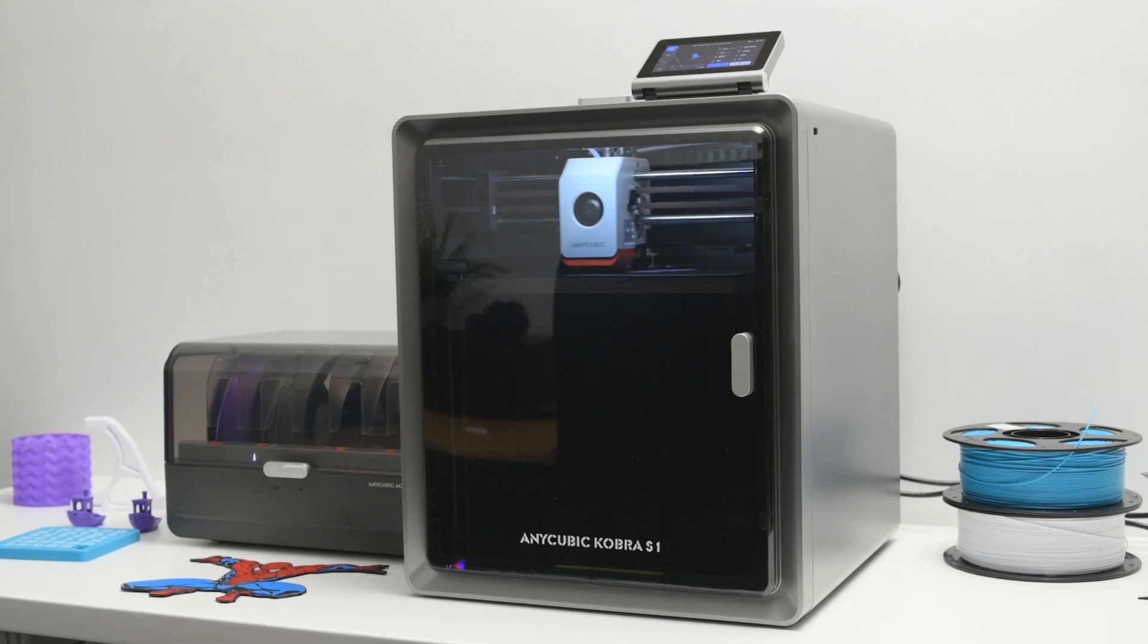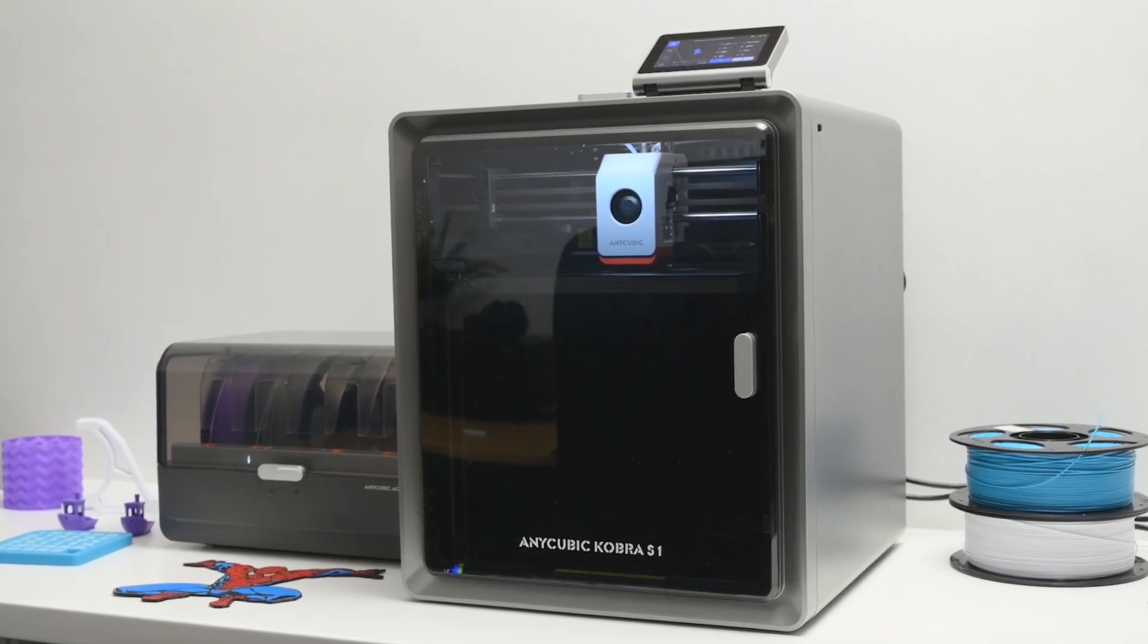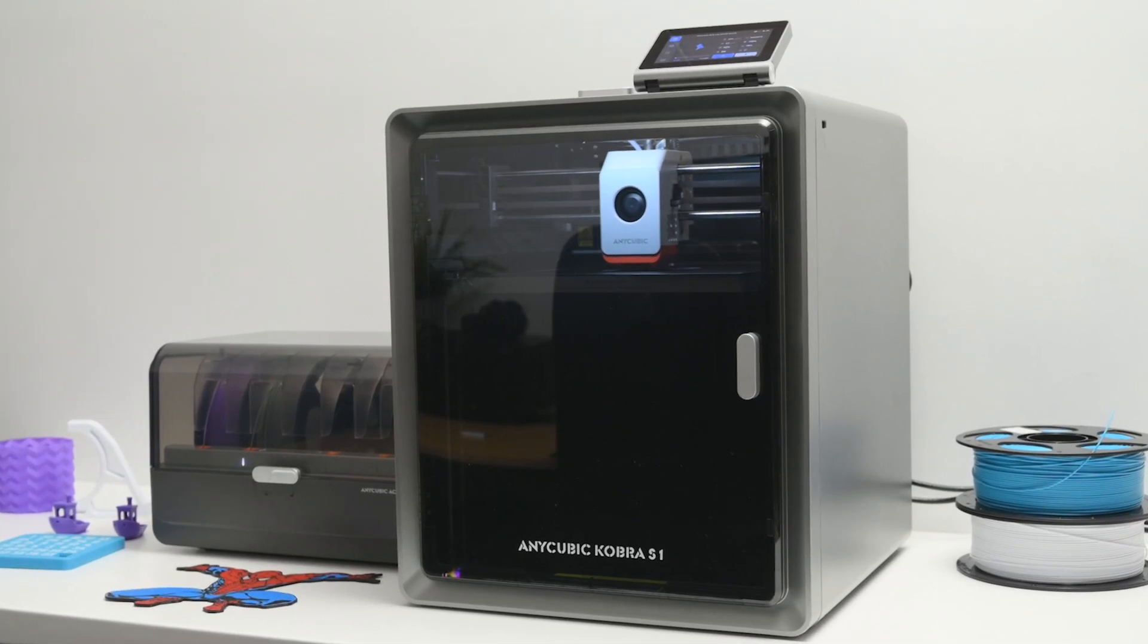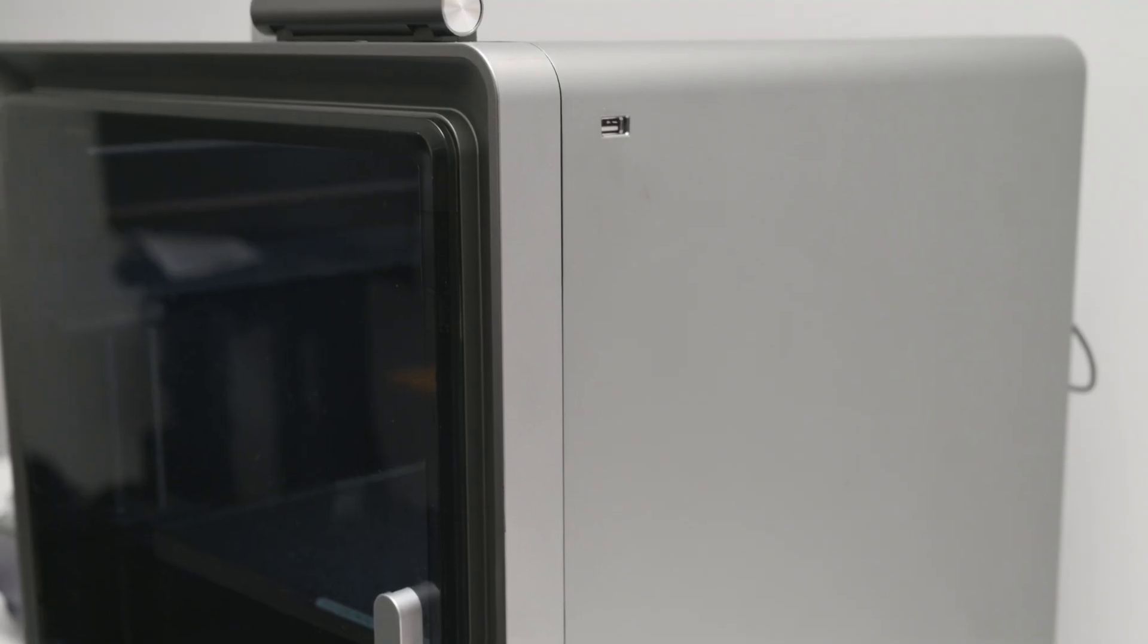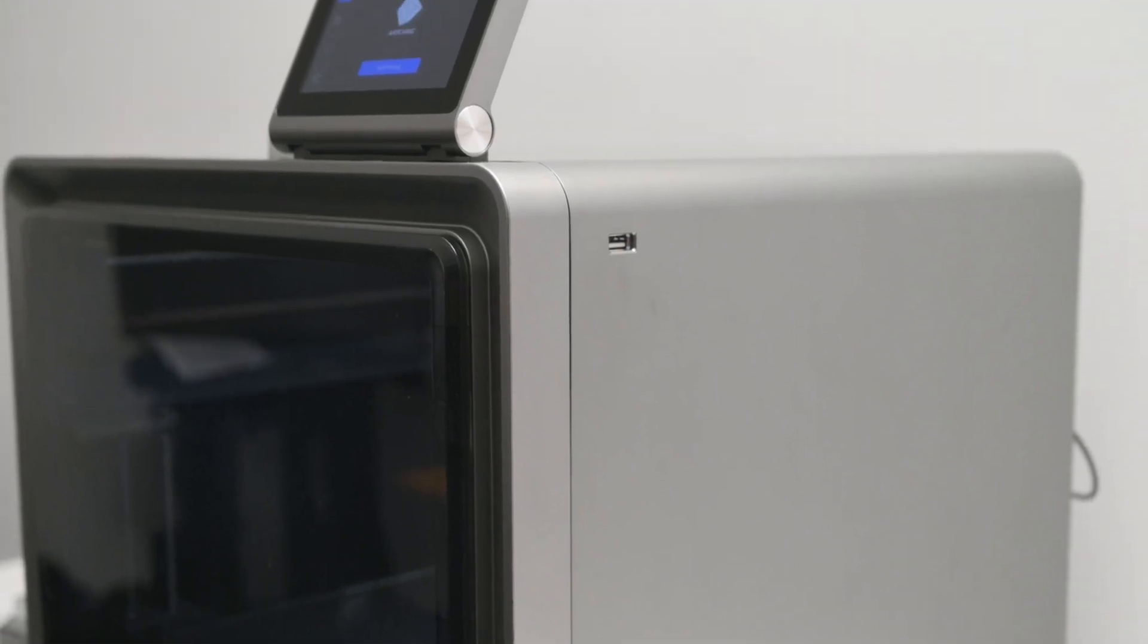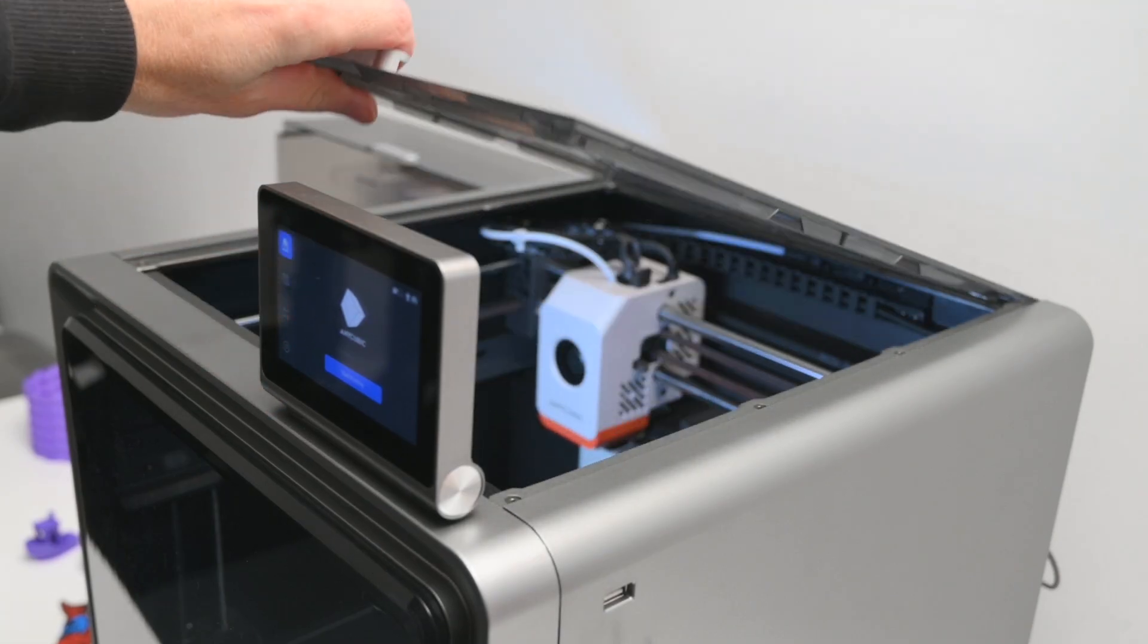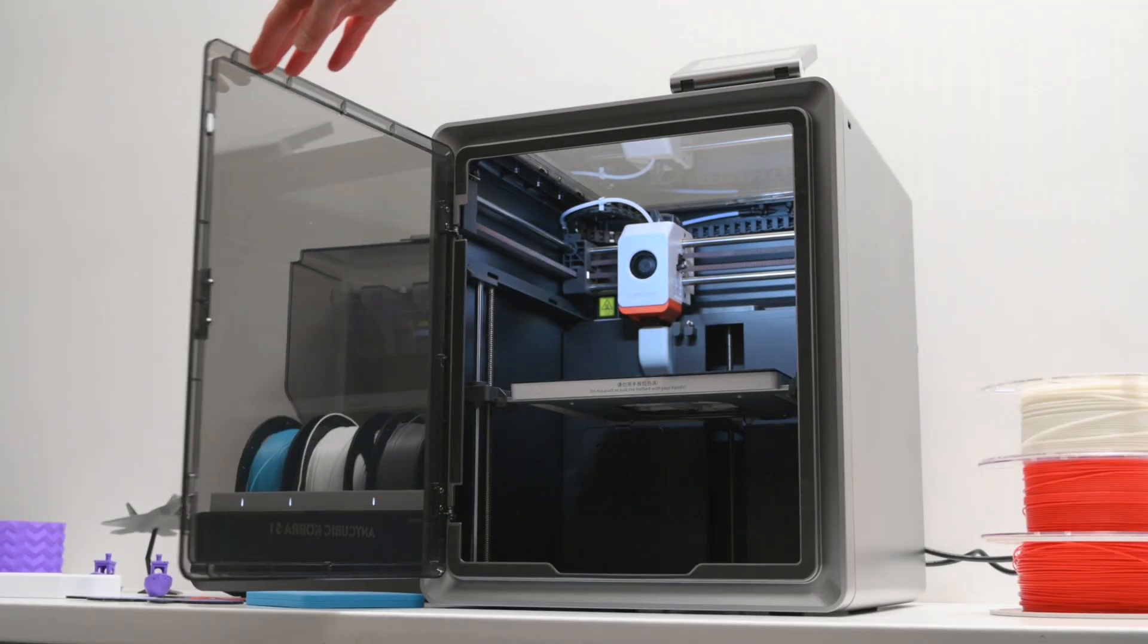Starting off with some quick specs, the Cobra S1 Combo is a fully enclosed 3D printer with a build volume of 250mm cubed. It has a solid, well-built design featuring metal side panels, a removable plastic lid, and a plastic front door.